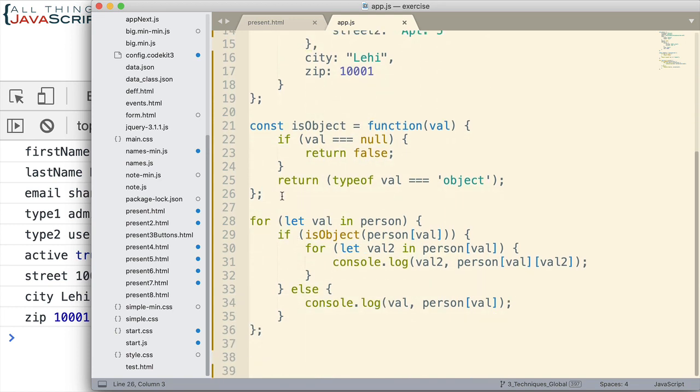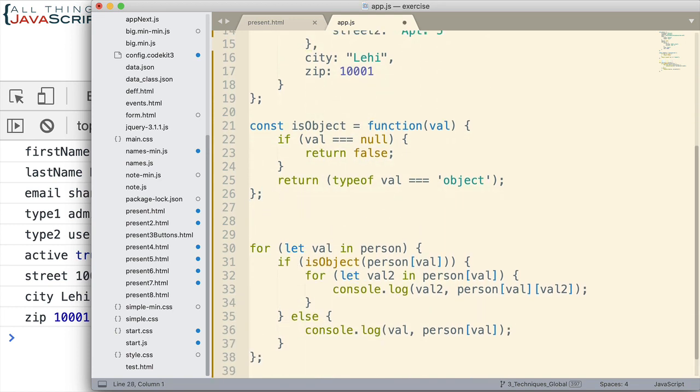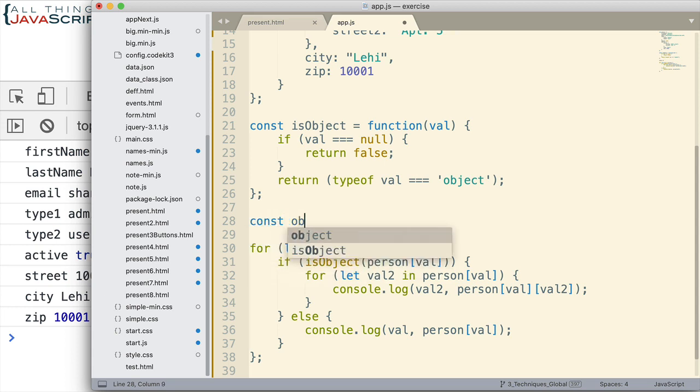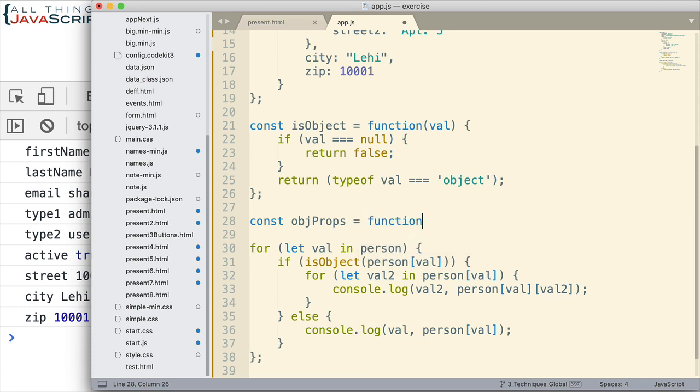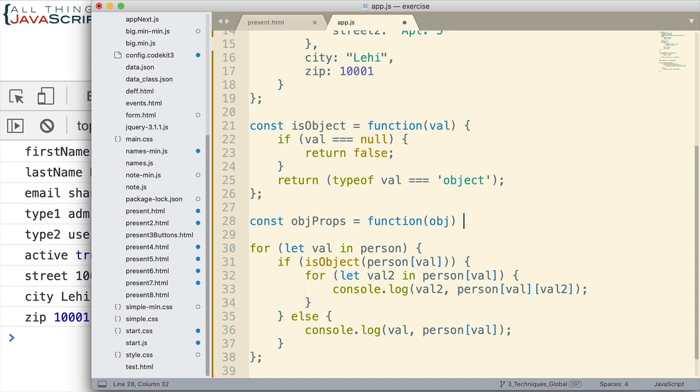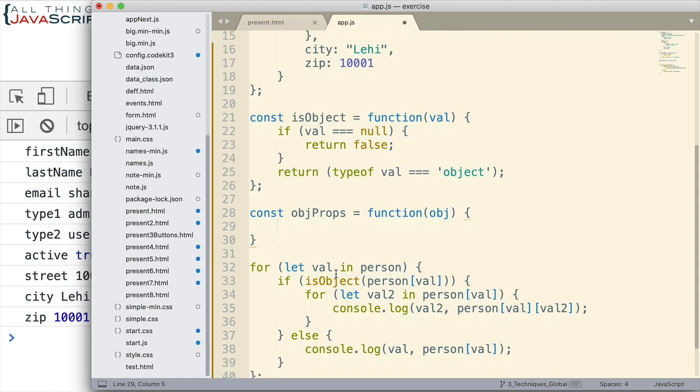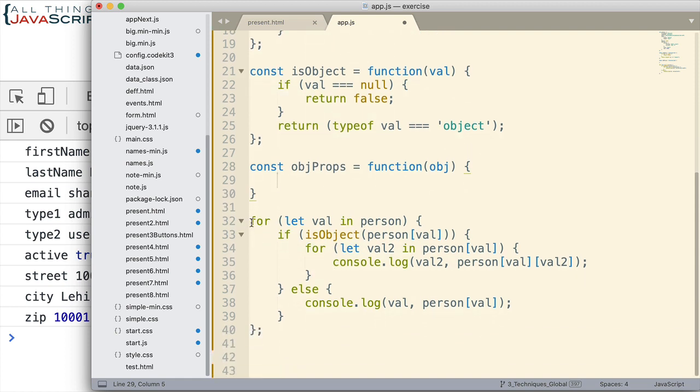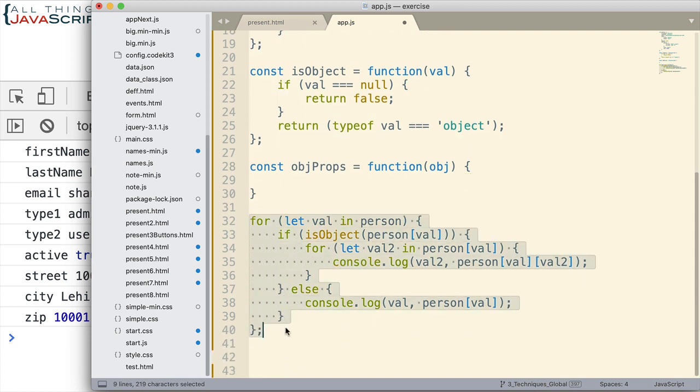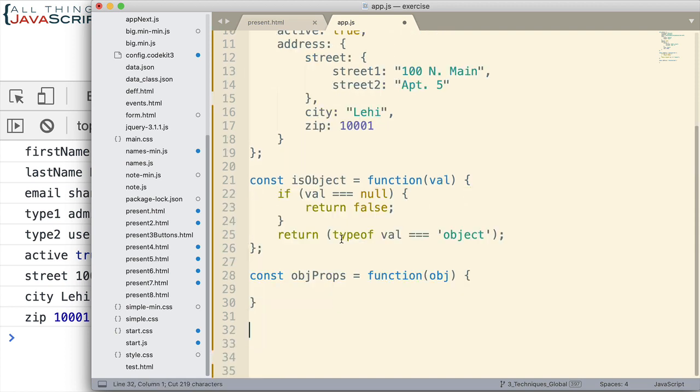So let's look at how we'd set that up. So we want a function. I'm going to call it objProps since we're iterating through the properties here, and that is going to accept an object. And then inside of that we're going to put this stuff here. We have to change some of it.